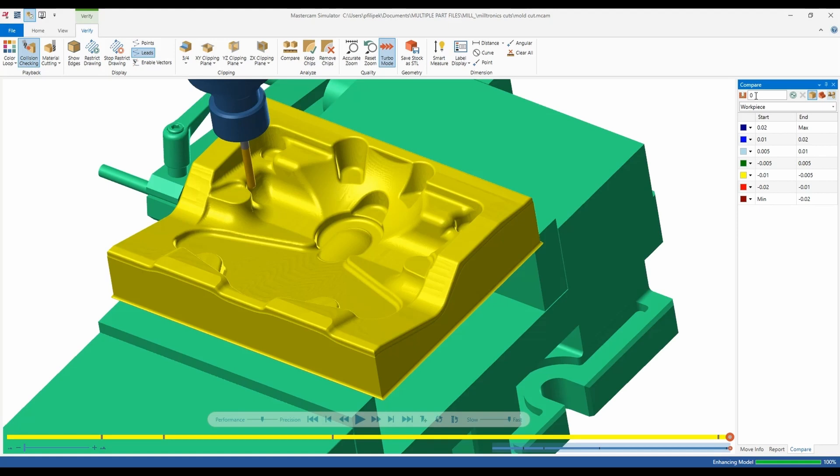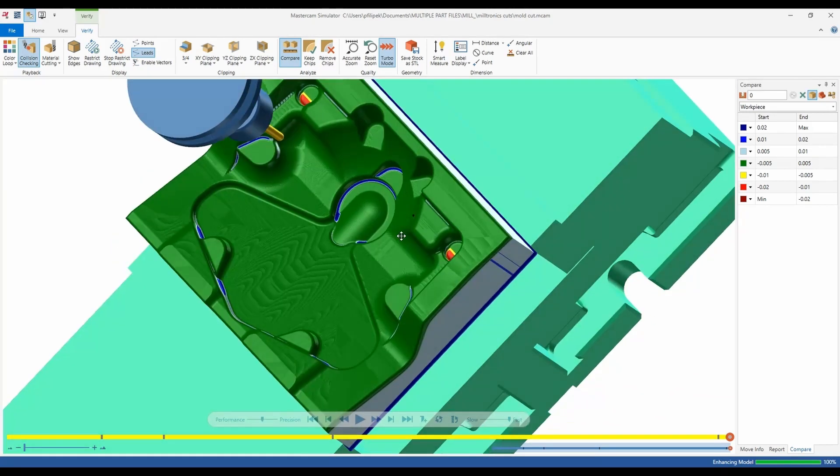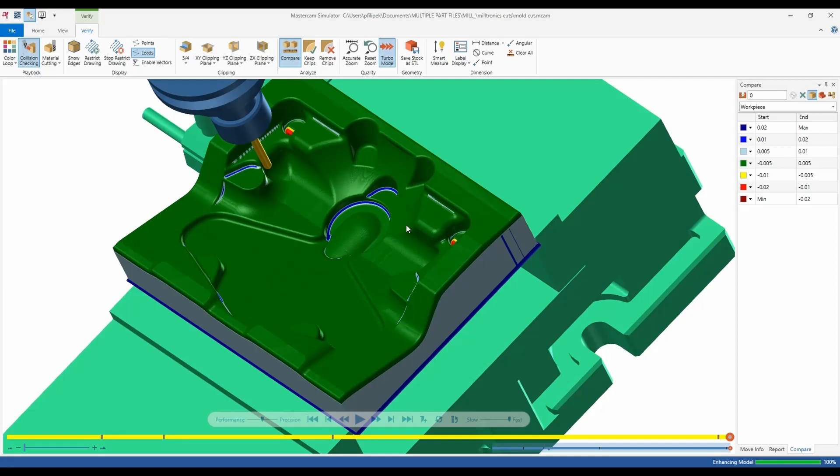So right now I have not been seeing anything on my part and to run this compare function, it's simply this green refresh button. So if I click on there it's going to start to compare on my screen. Now you're going to see my part change colors. So in this case I have light grays, I have dark blues, I have some yellows and I have some reds. Now what these colors are going to correspond with are the colors in our compare option here, our plus or minus tolerances.